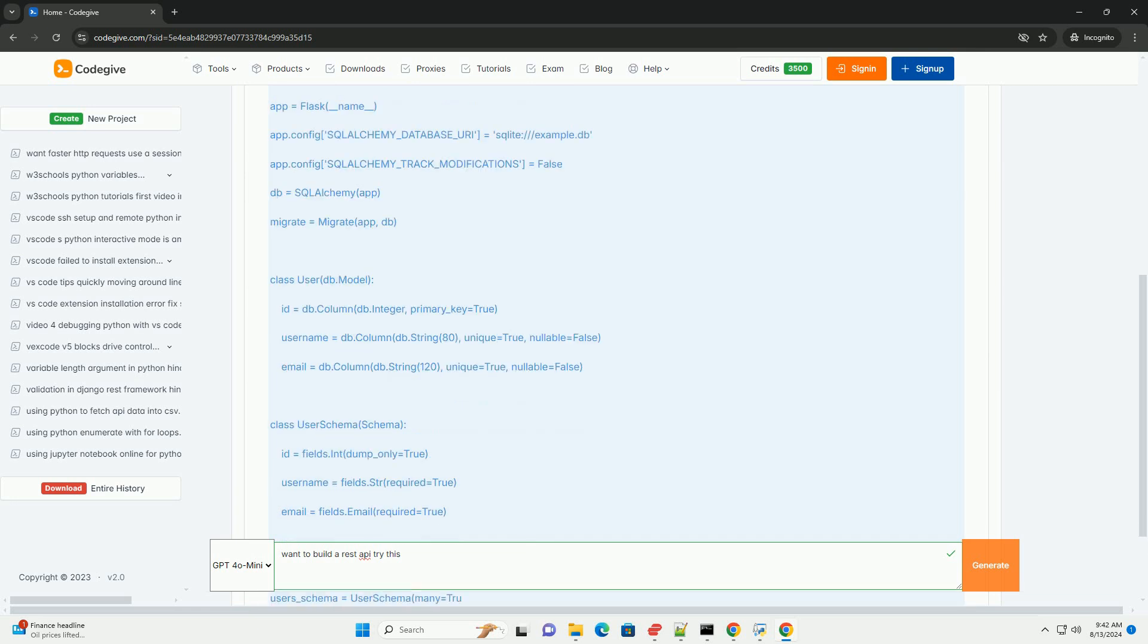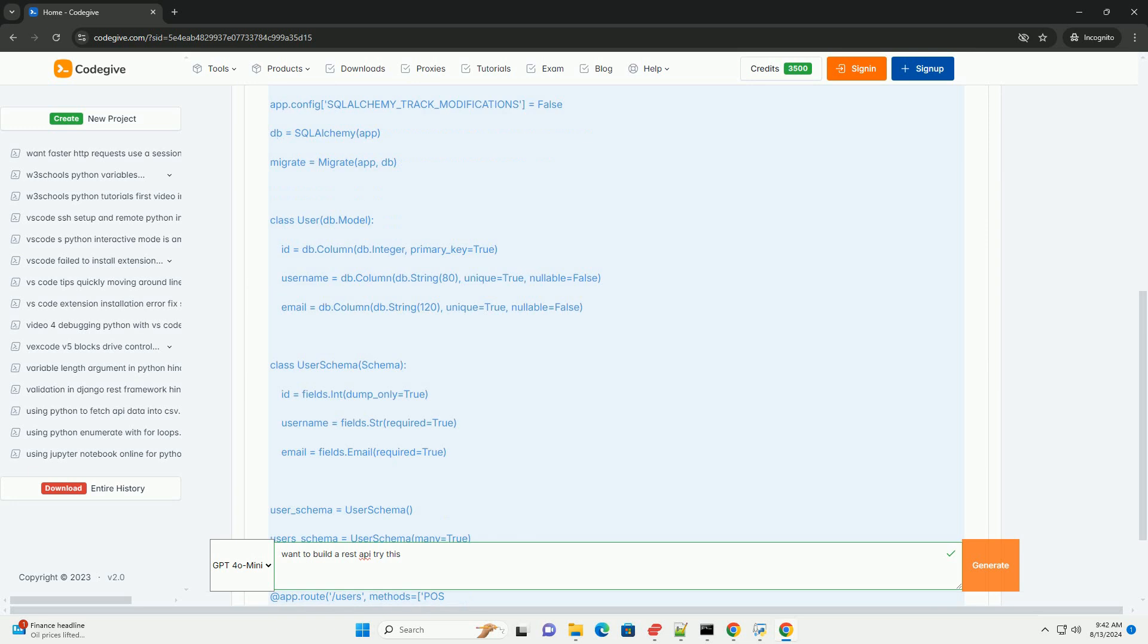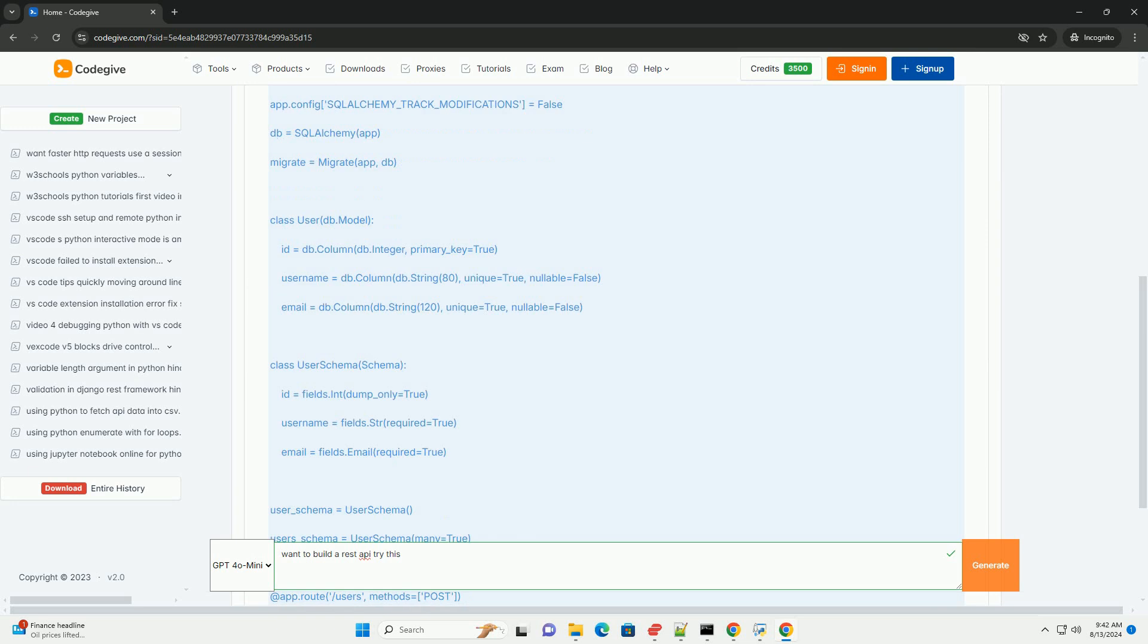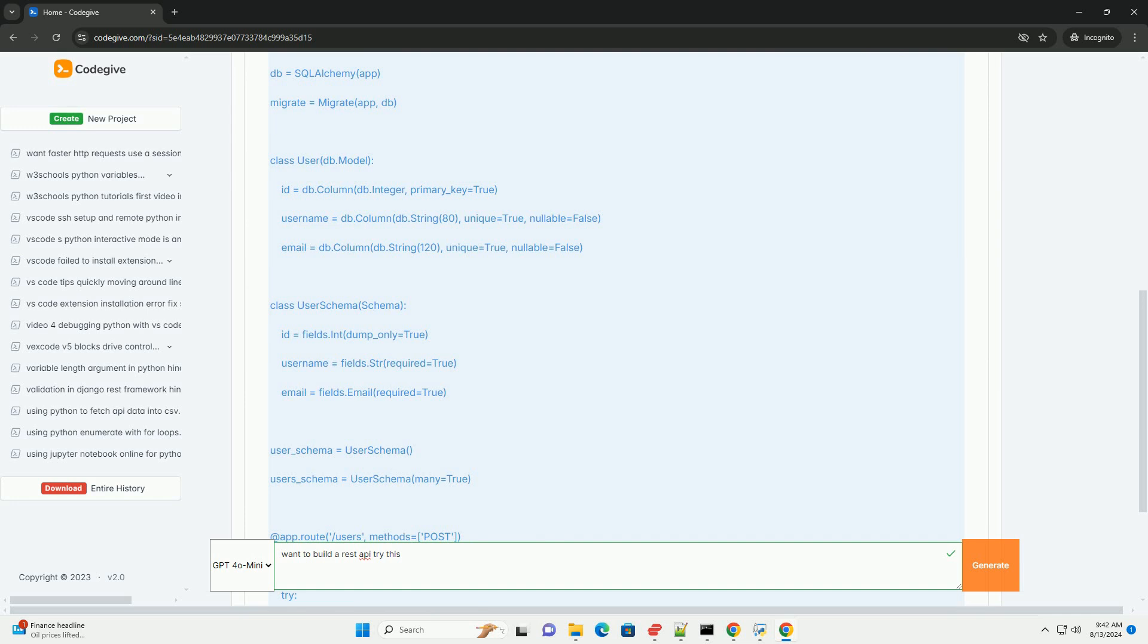Step 2. Plan your API. Before you start coding, plan your API. Define resources: Identify what resources your API will manage. For example, in a library system, resources might be books, authors, and genres.